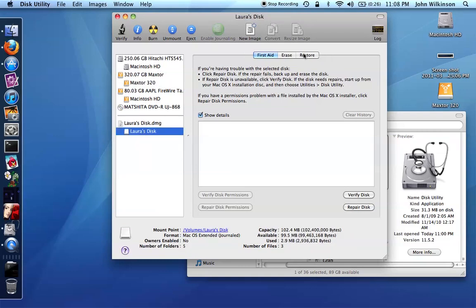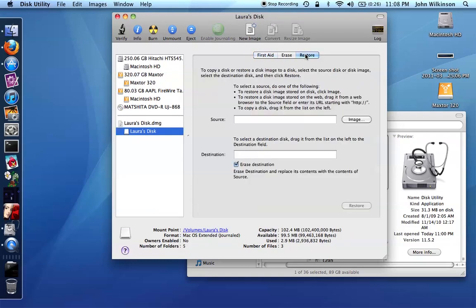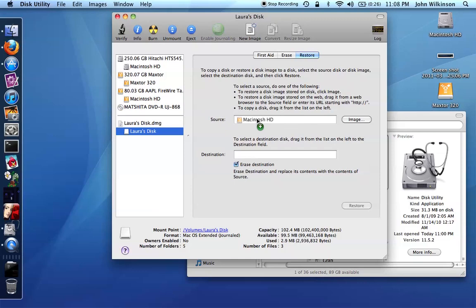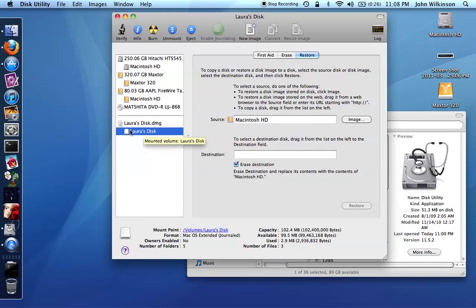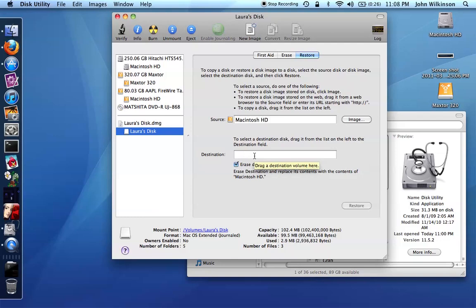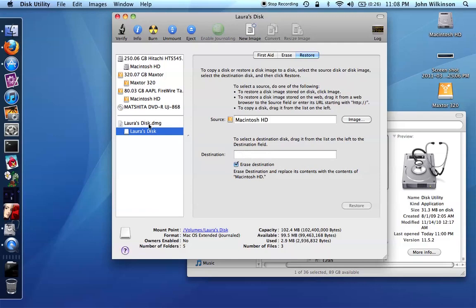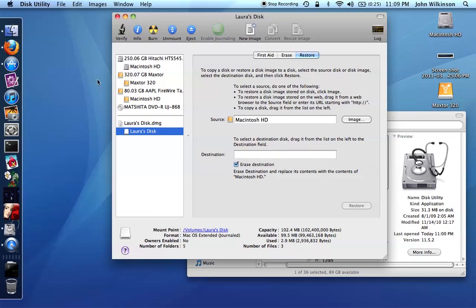So if you click on it and you select the restore tab, and then you grab the drive that you're trying to copy, in this case Laura's disk, and you drag it to the source line here, and then you take the disk image that you've created and drag that to the destination line, eventually or not.